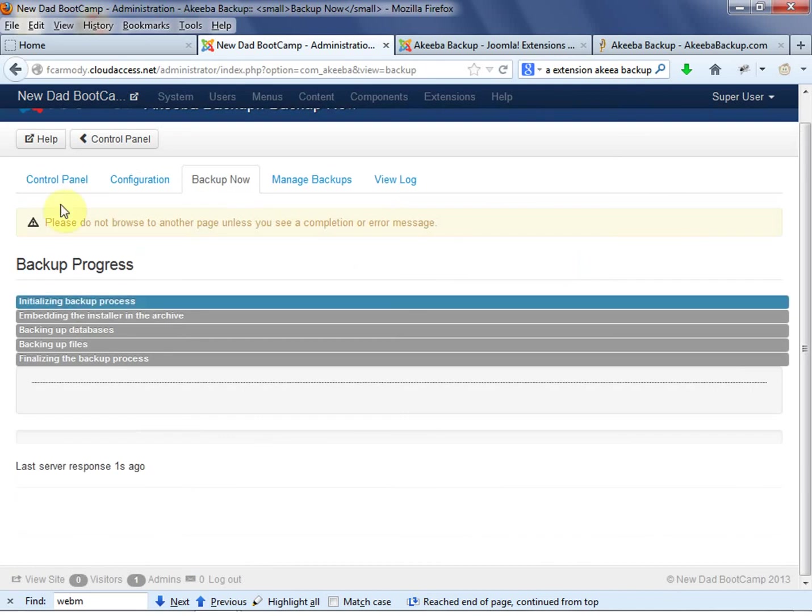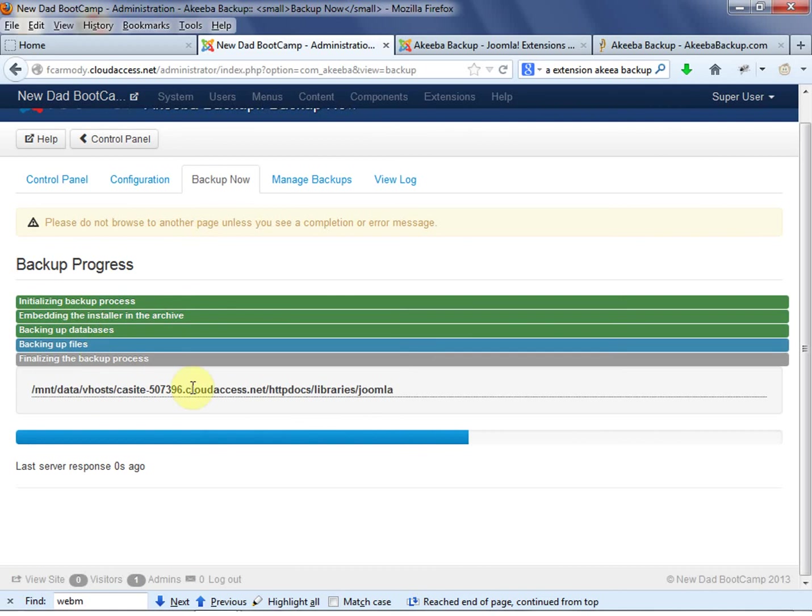So notice that your backup is in progress. So what, as these things turn green, obviously it's backing up the database, backing up all the files, and then it's finalizing the backup progress.